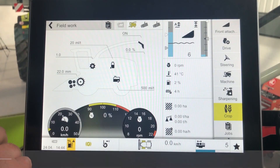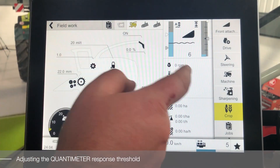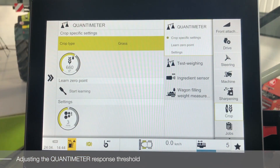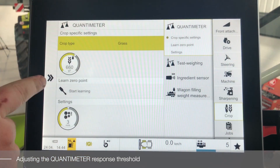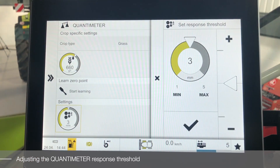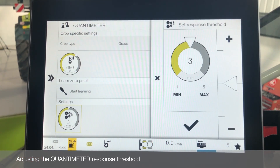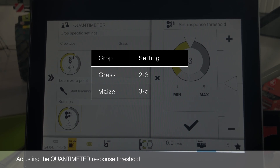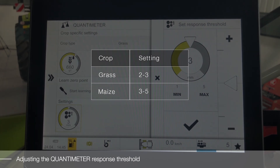To set the Quantimeter response threshold, enter the crop menu into the Quantimeter section and scroll down to the settings area. Click on your setting. Standard settings for Quantimeter response threshold for grass are between 2 and 3, and for maize between 3 and 5.